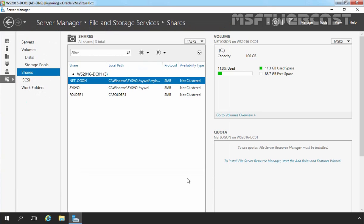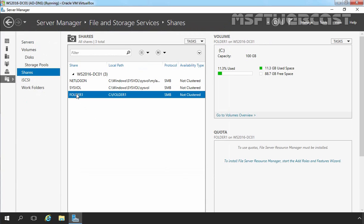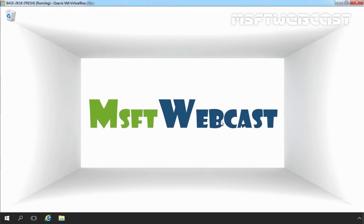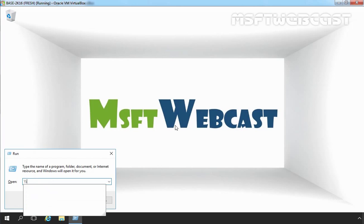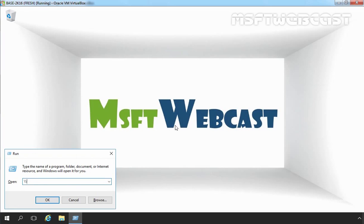Now let's go back to our client computer and on this client computer, I already logged in as user name user1. Let's access this share folder by using UNC path and then specify the name of our computer that is WS 2016-DC01.